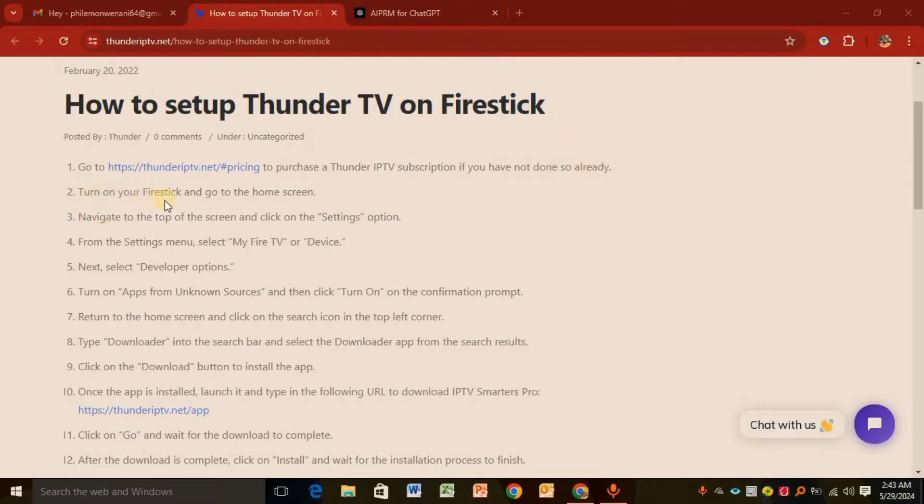Step two: Turn on your Fire Stick and go to the home screen. Step three: Navigate to the top of the home screen and click Settings.